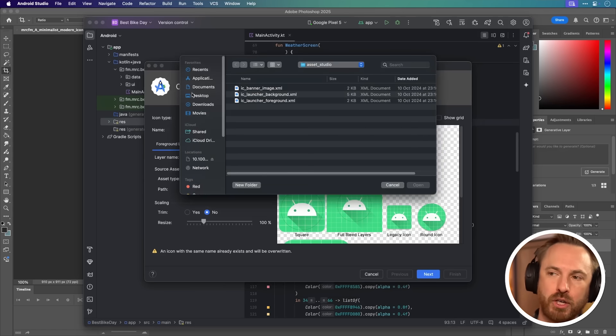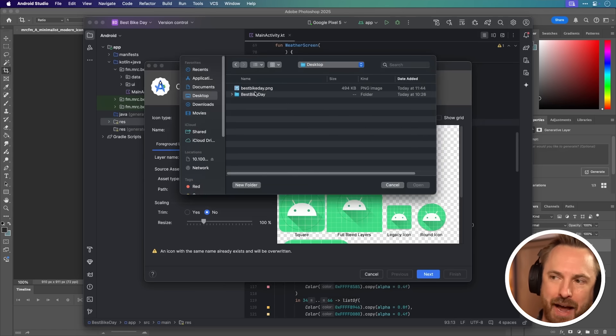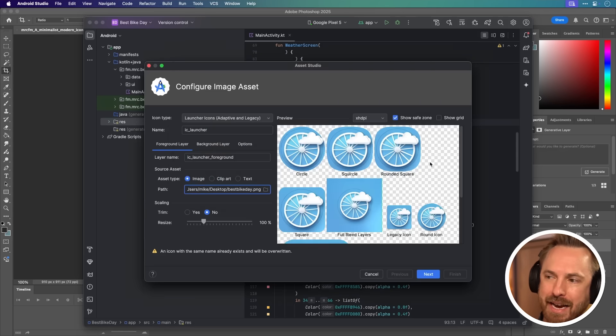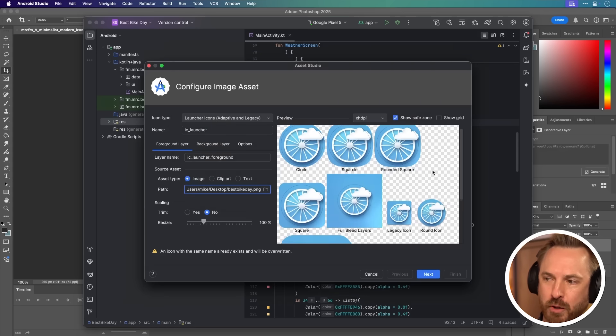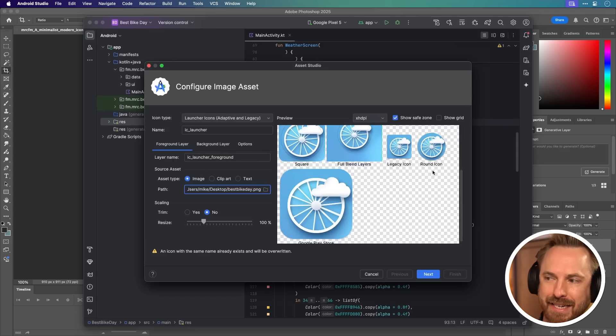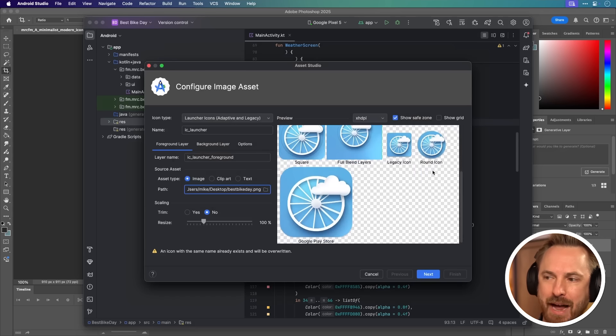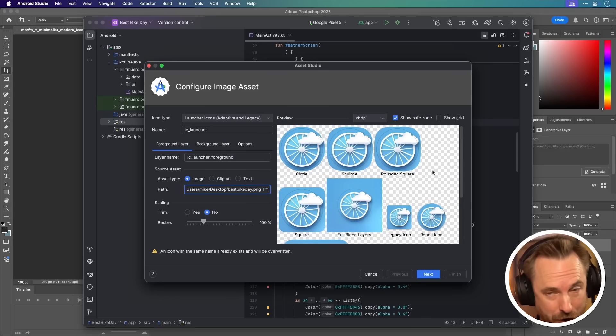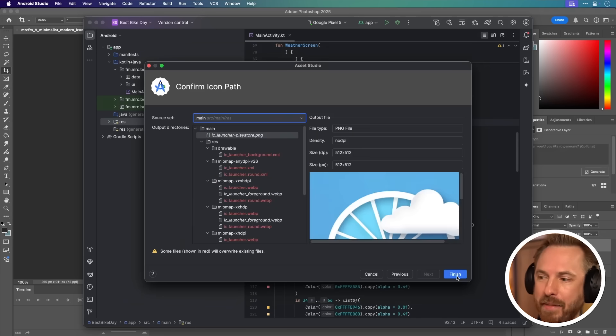You just want to go to your Desktop and find it. There it is. Add it. And look, that all looks pretty nice. That's going to be my app icon, and it's ready to go. Let's click Next and then Finish.